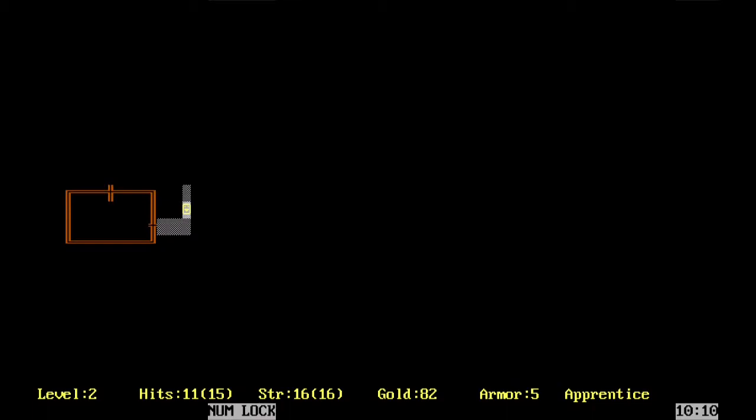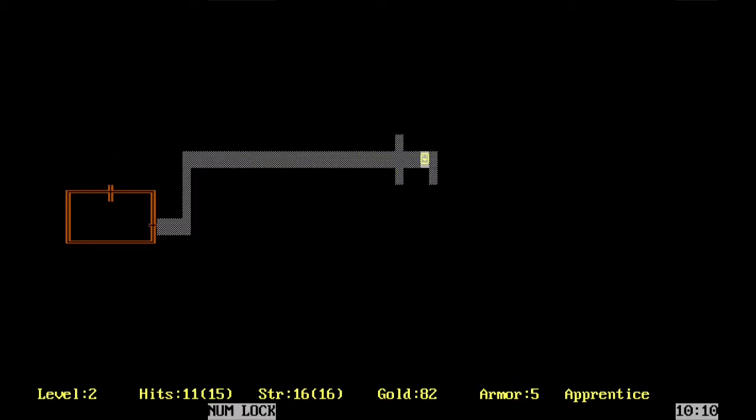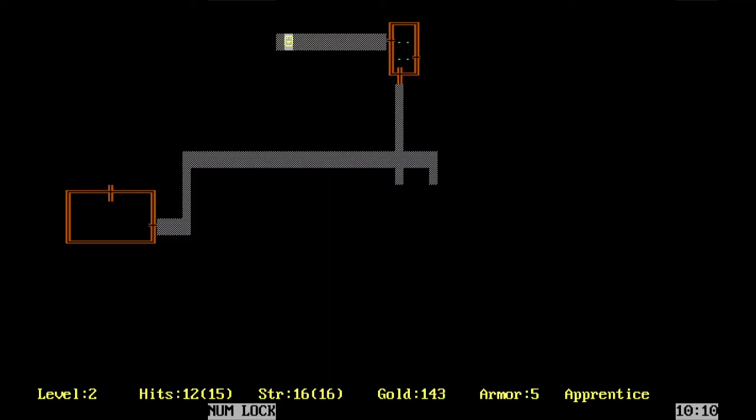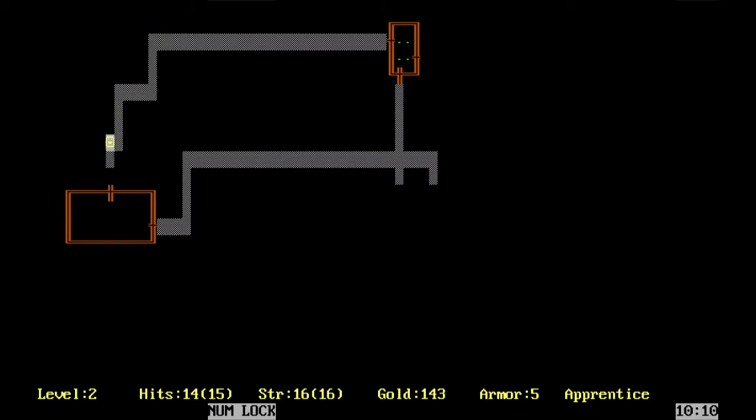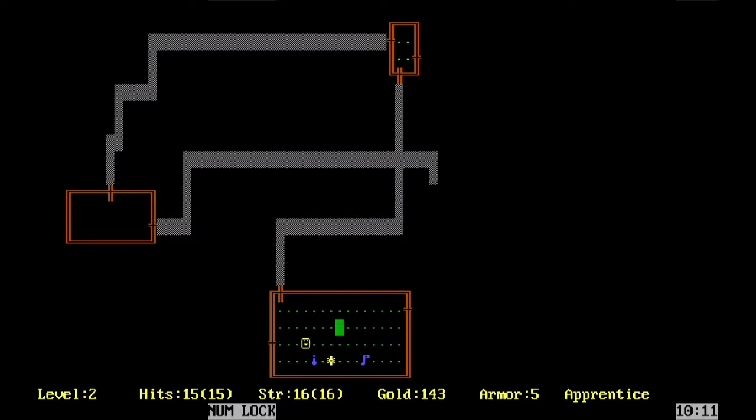One thing that I learned since I last recorded is that the way this game works, each wall can only have one door. So if we're looking for a secret door, we're looking for walls that don't already have doors on them. Because the game is not designed, it seems, to accommodate more than one door per wall. I have not actually paid enough attention to know if this is true, but it seems believable.